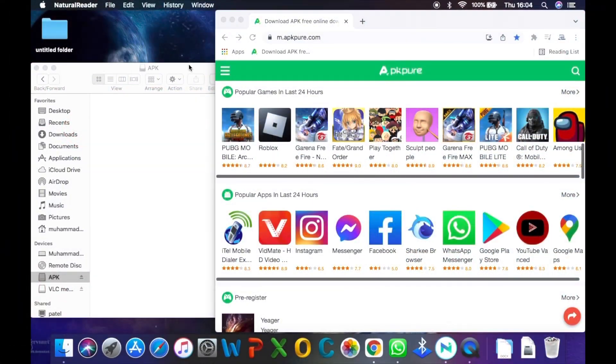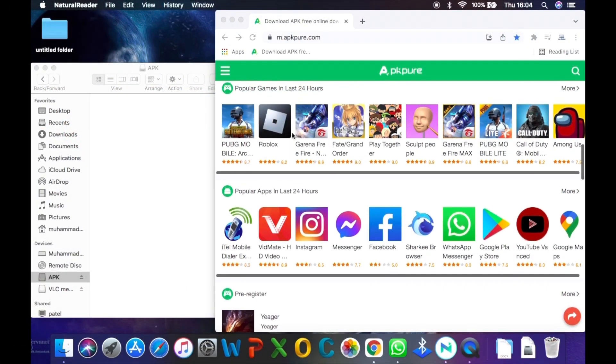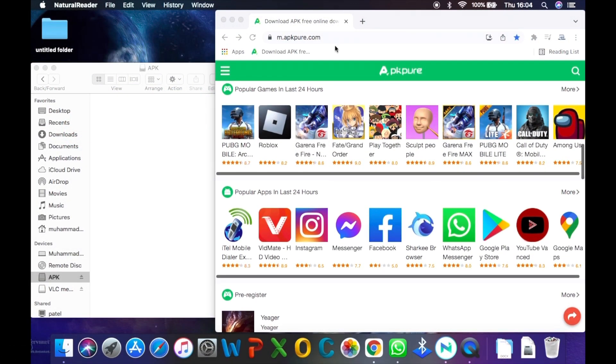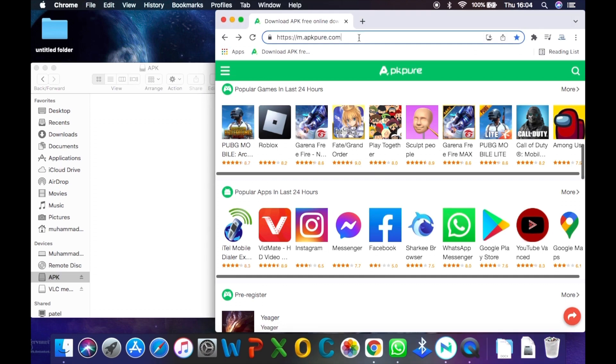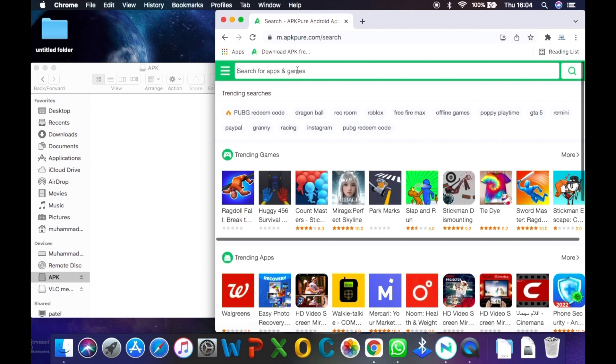The third step now is to go to your PC and download an APK off the internet. The website we are using is called www.apkpure.com. The link is in the description.